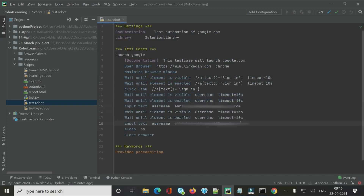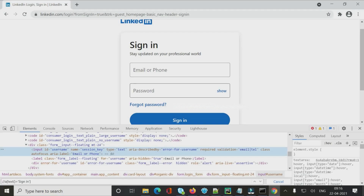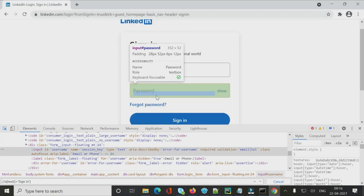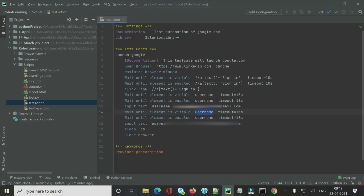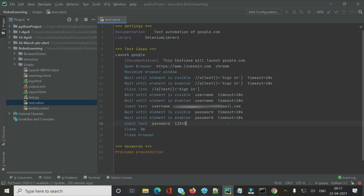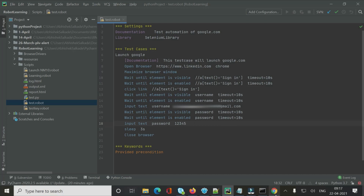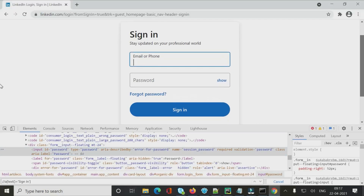For the password field, we do the same — 'Wait Until Element Is Visible', 'Wait Until Element Is Enabled', then 'Input Text'. Inspecting the password field shows its ID is 'password'. We use that as the locator and provide a password value. For now, I'll enter a wrong password to test validation behavior.